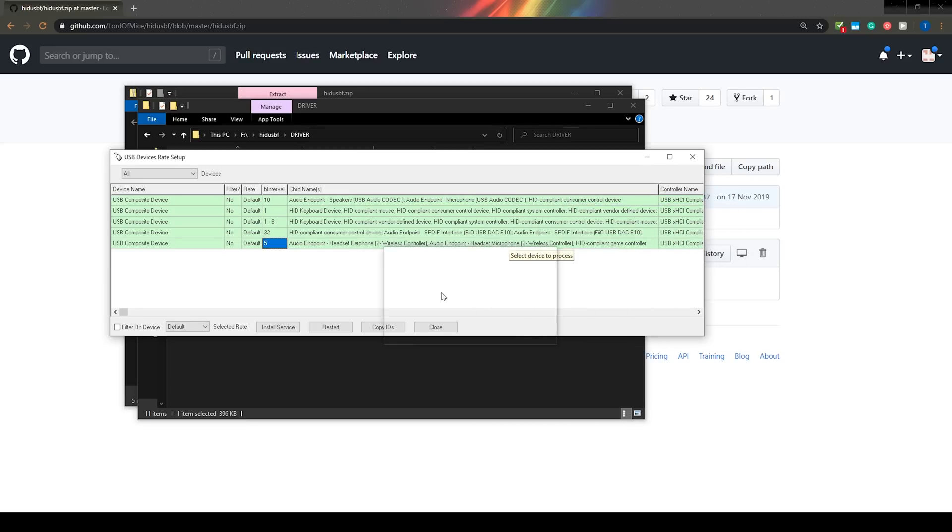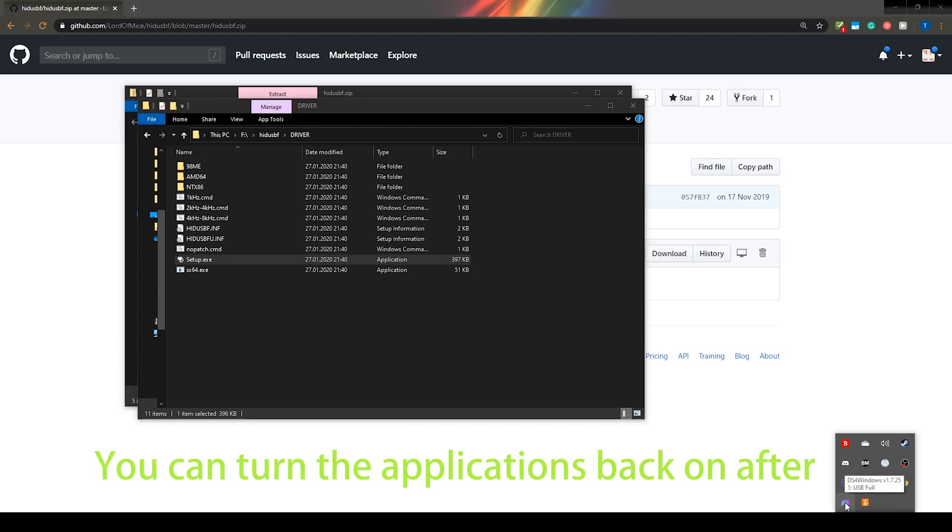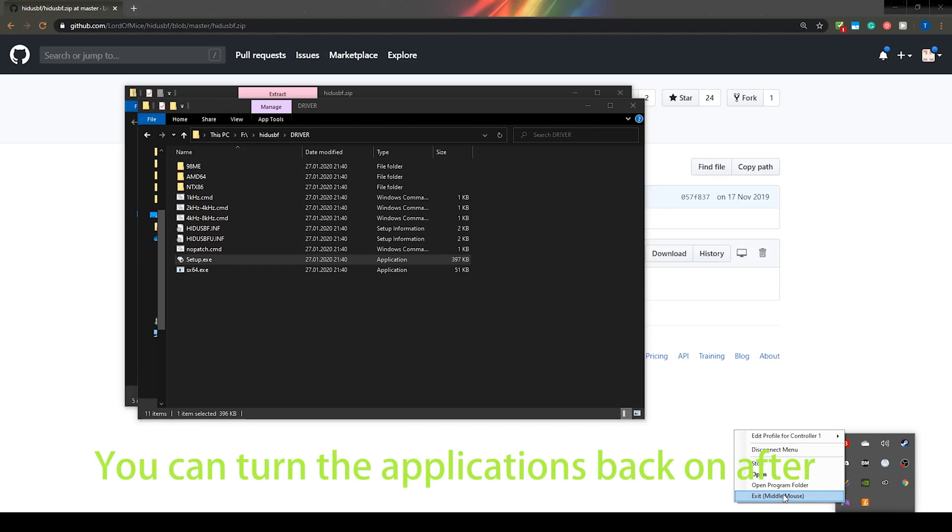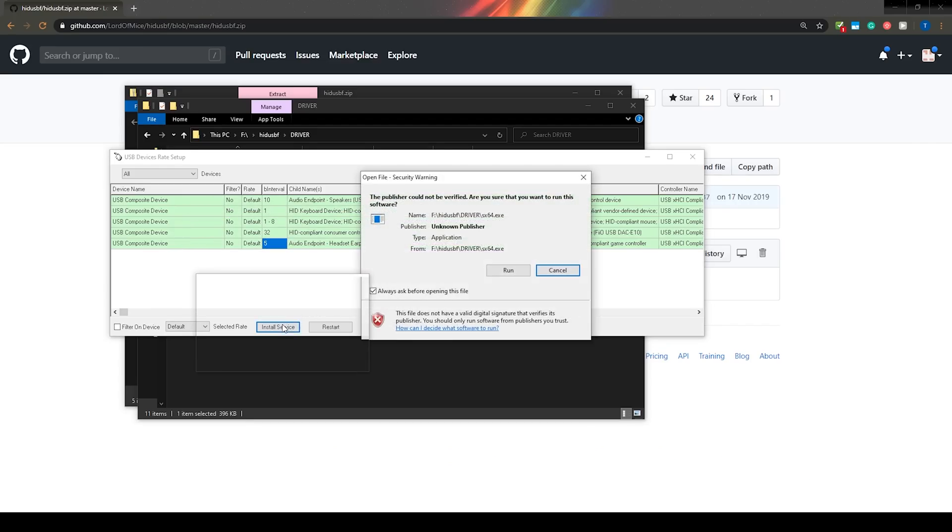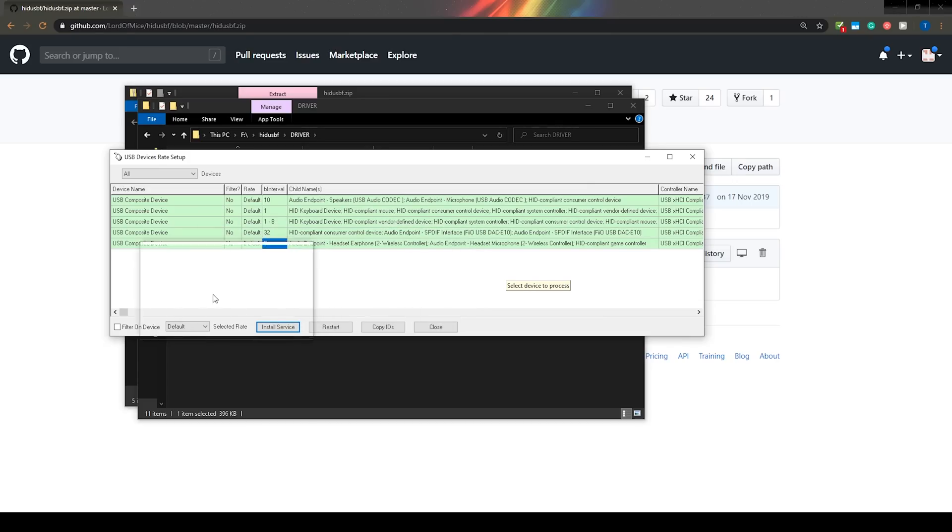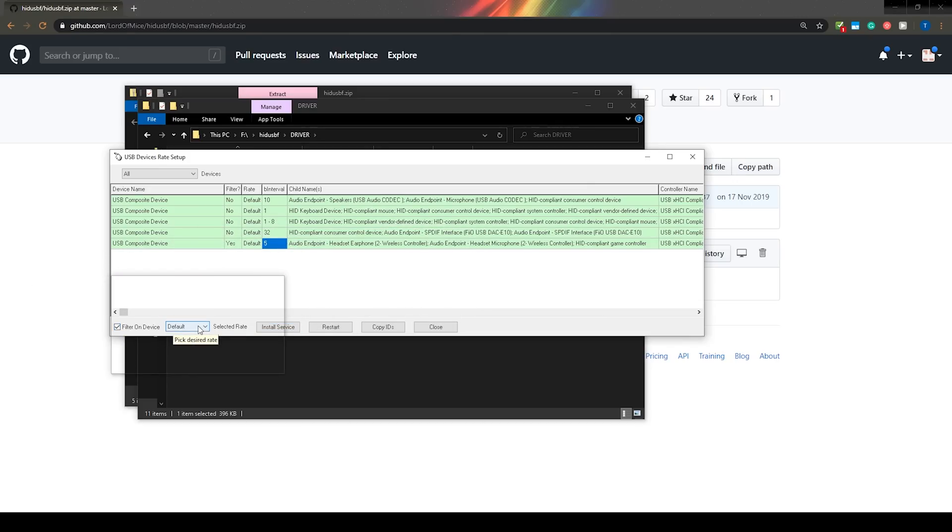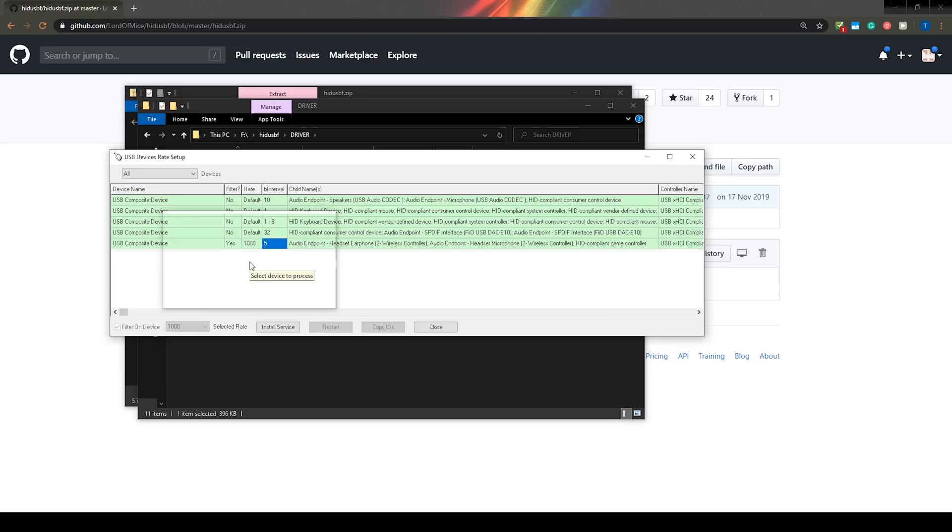If you can't find it, make sure it's actually connected by wire and working normally. Try disabling any controller configuration like DS4 Windows or X360 CE. When you've found it, click on it once so it's highlighted. Then press the button install service, put the check mark in filter on device and select a rate of 1000. It's all set up now and all you need to do is unplug your controller and re-plug it.